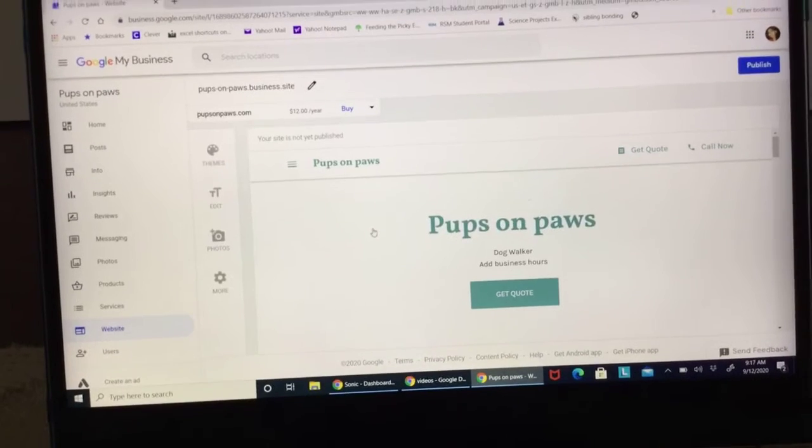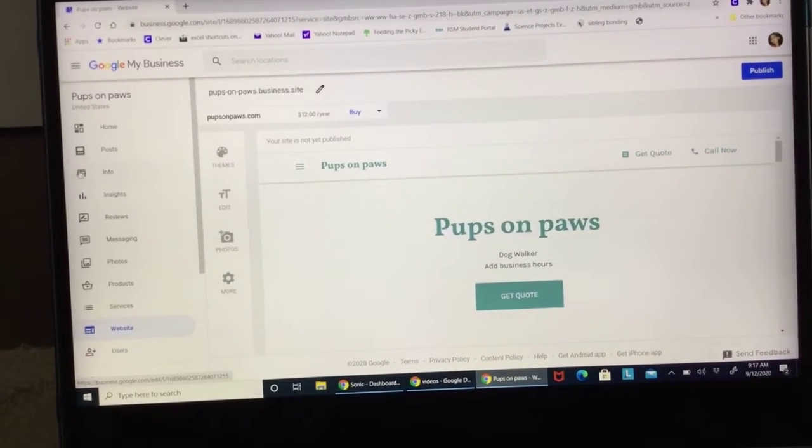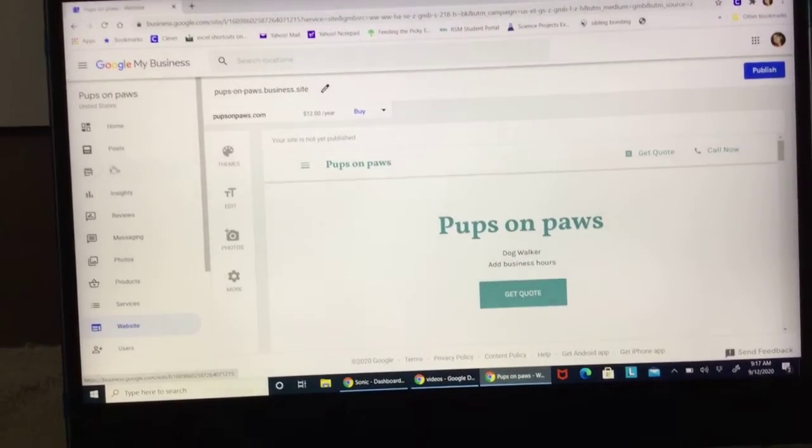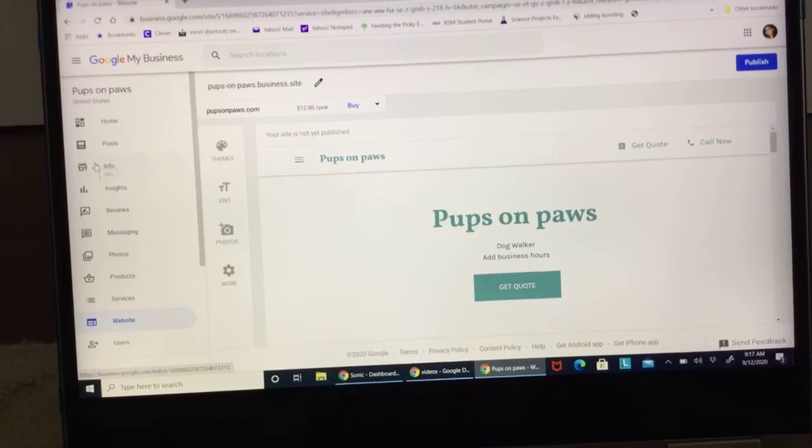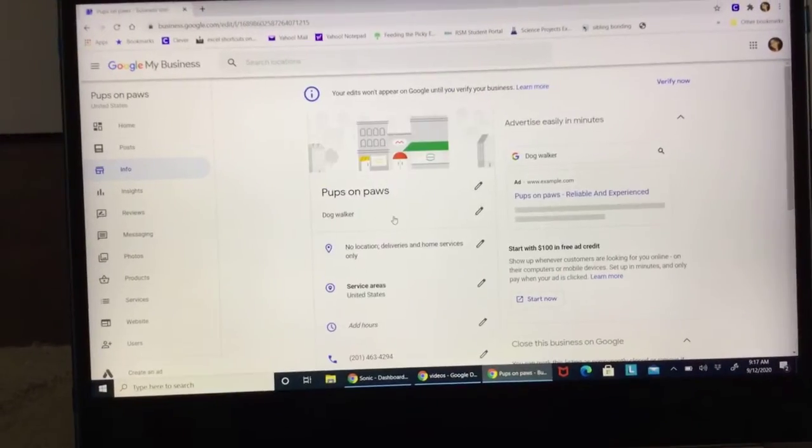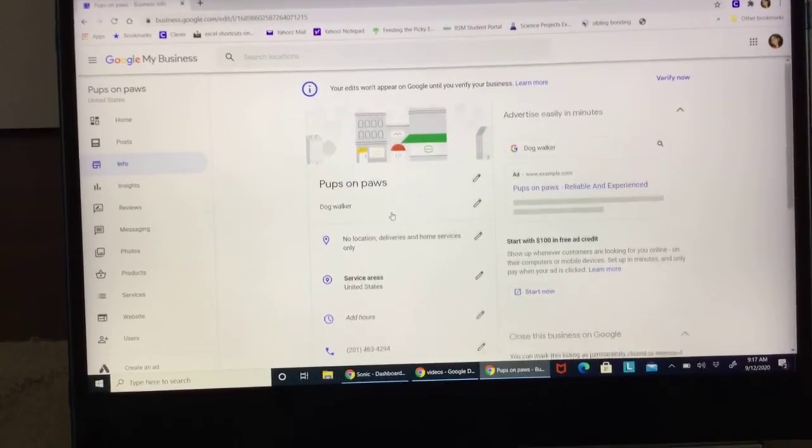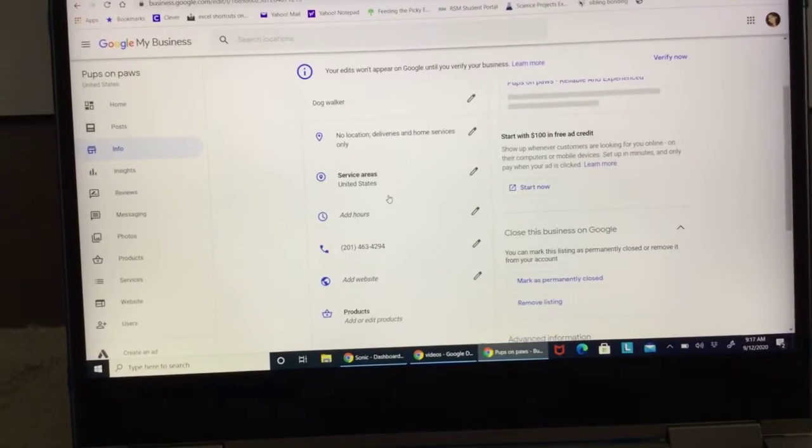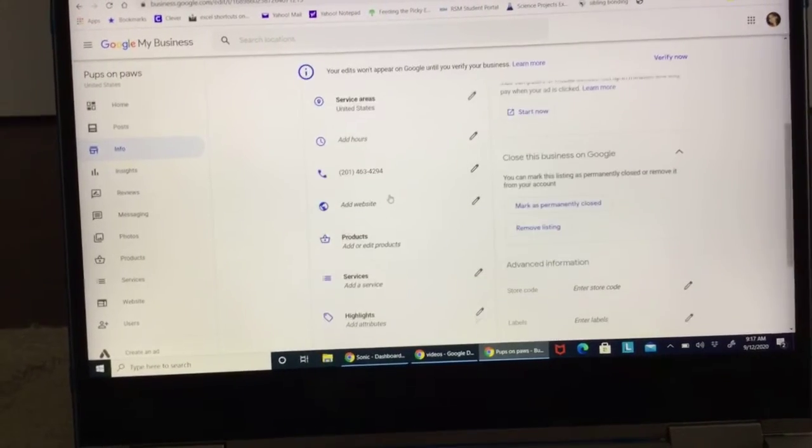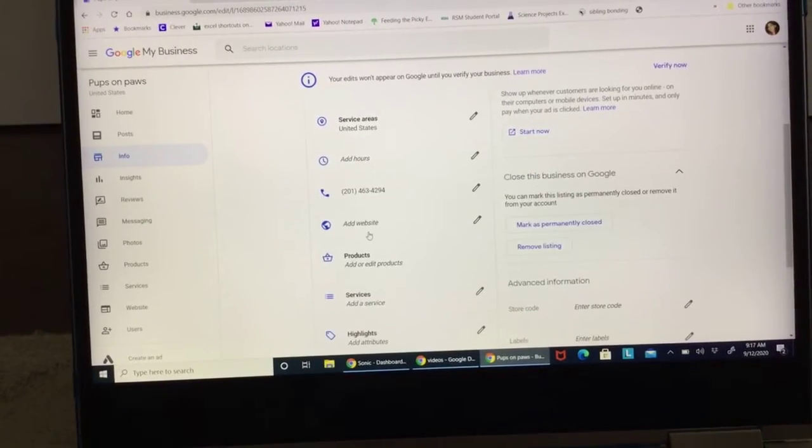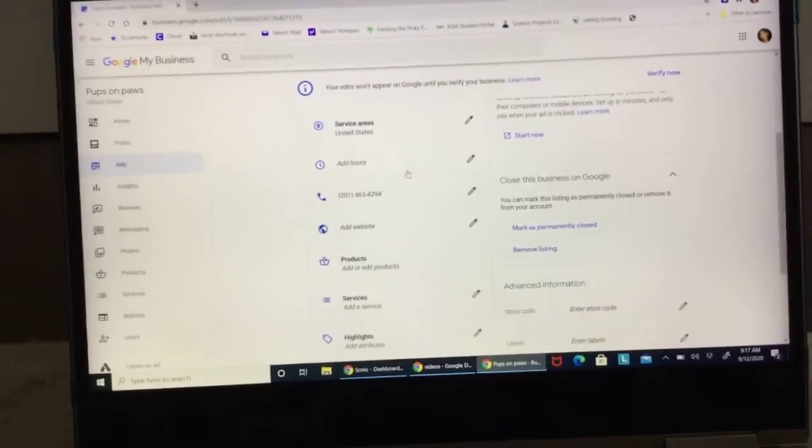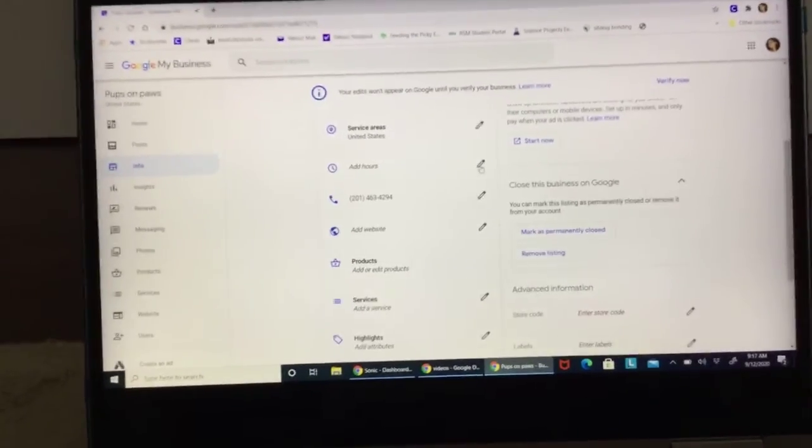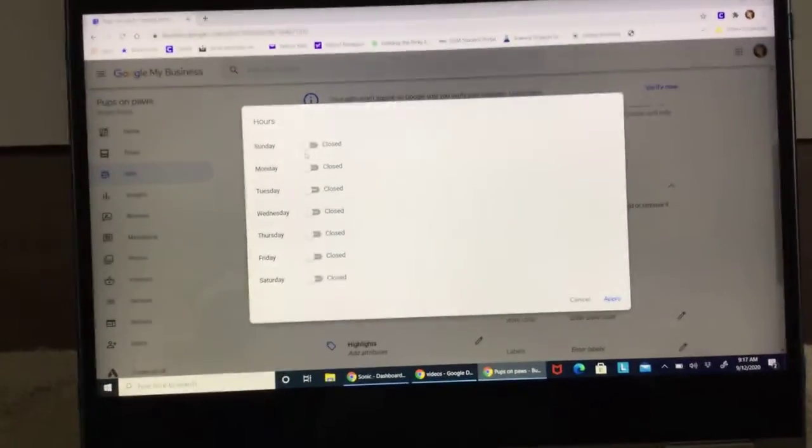So now after that, you're going to go to this box over here called Info. Click on that and now it will show you Pups on Paws, Dog Walker, No Location or Delivery. If you want to do hours, like if you want to tell them when you're open, click this.